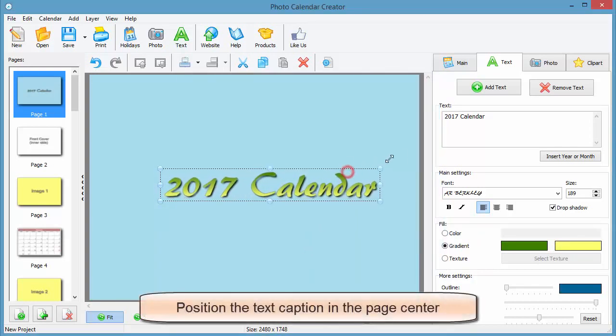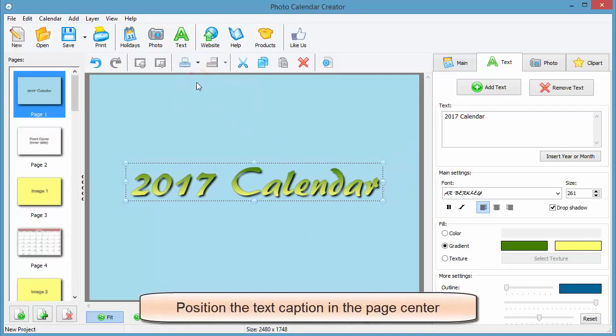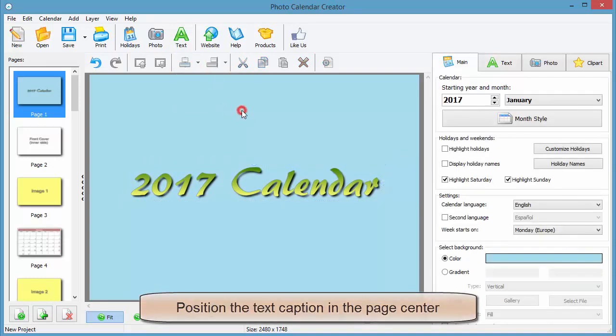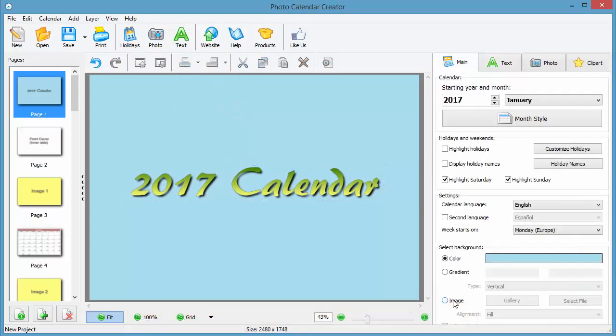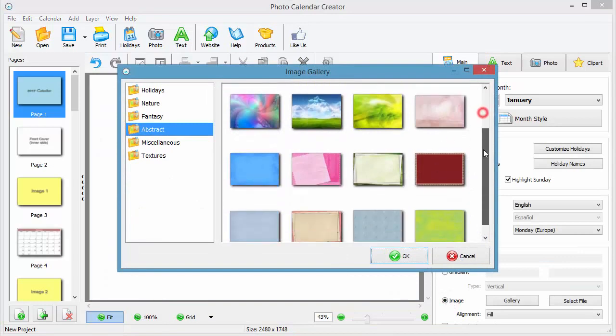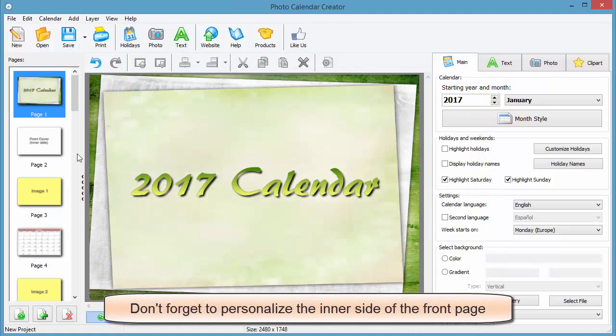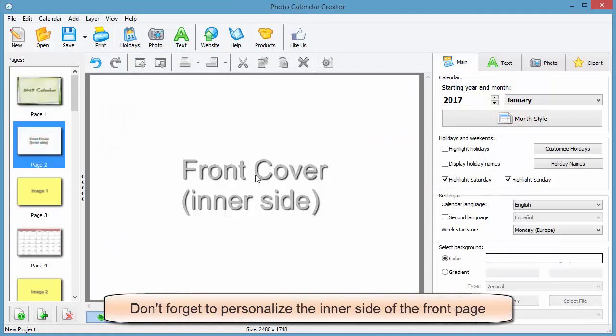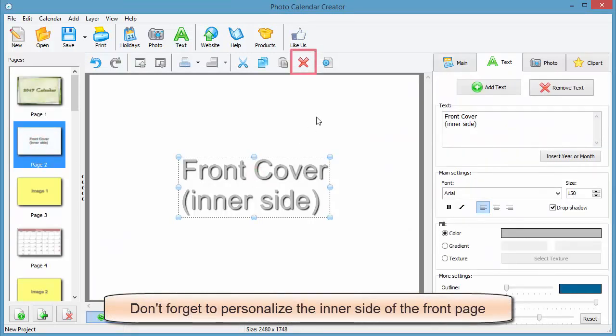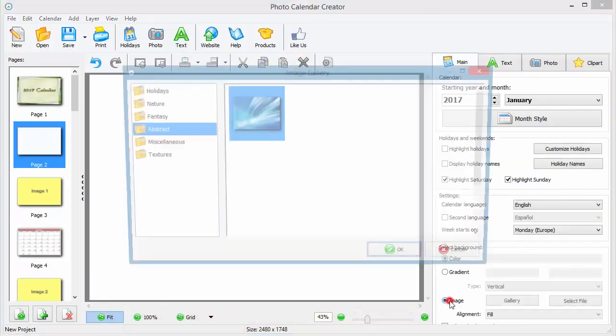Position it in the center using the icons on the upper toolbar. Don't forget to pick some background image. Move to the inner side of the front page and decide whether it needs text captions and a background photo.